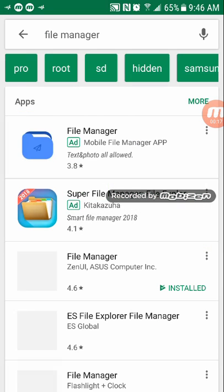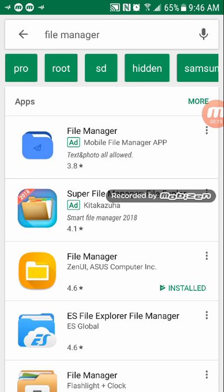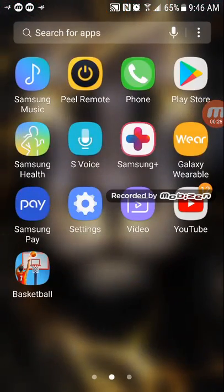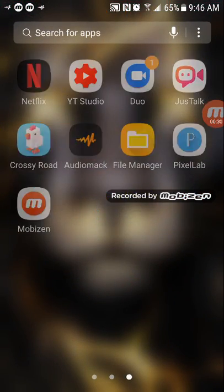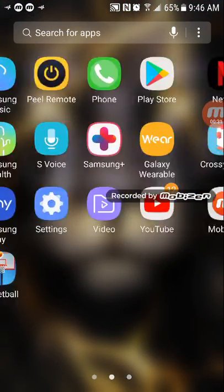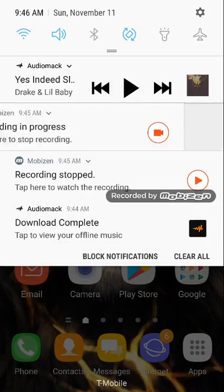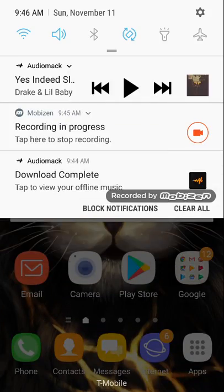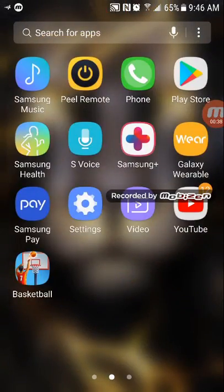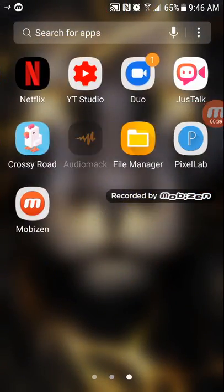Now you're going to search up File Manager. And you're going to go to the one where it says ZENUIASUS, Computer E. Now this music, you're going to edit into your mobile videos or your videos that you connected from your console or PC with a USB device or something like that. So first, you're going to go on AudioBack.